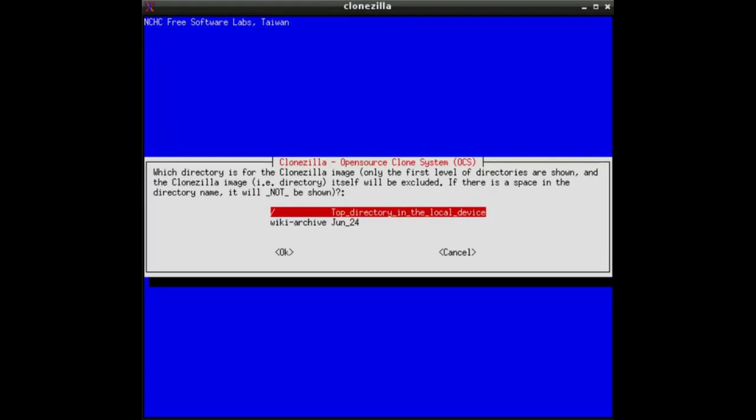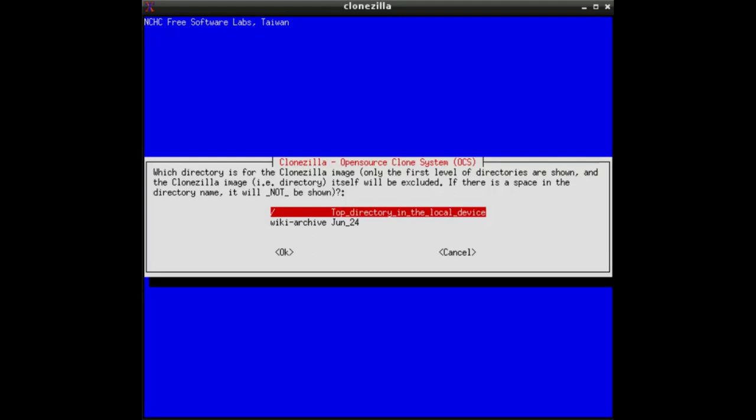In older Clonzilla releases, you might see here a list of all stored images and this might confuse users. So don't navigate into the image directory you want to clone, just to the directory where the images are kept. And with the TAB key you can go through it, then TAB, you confirm OK.